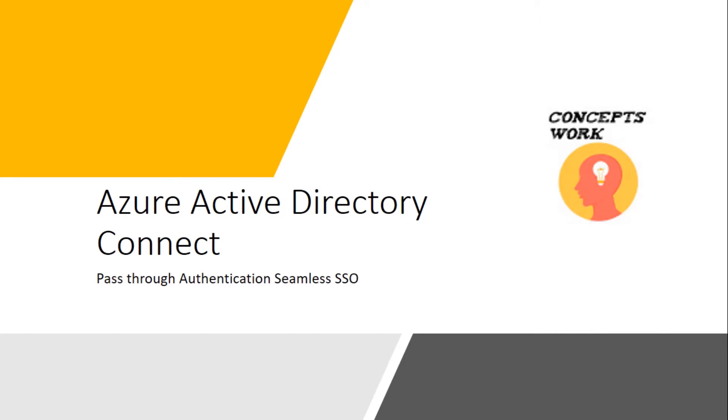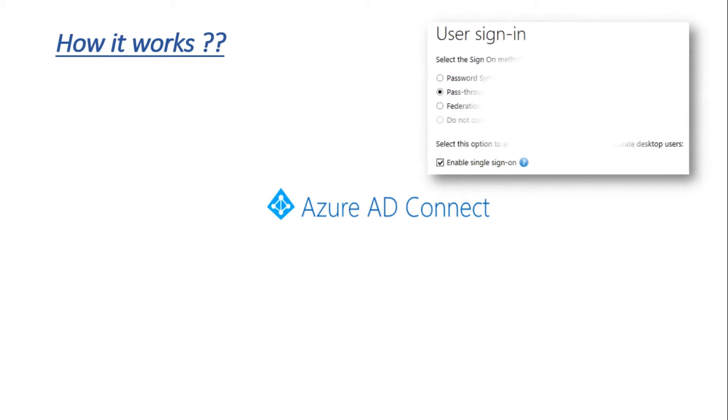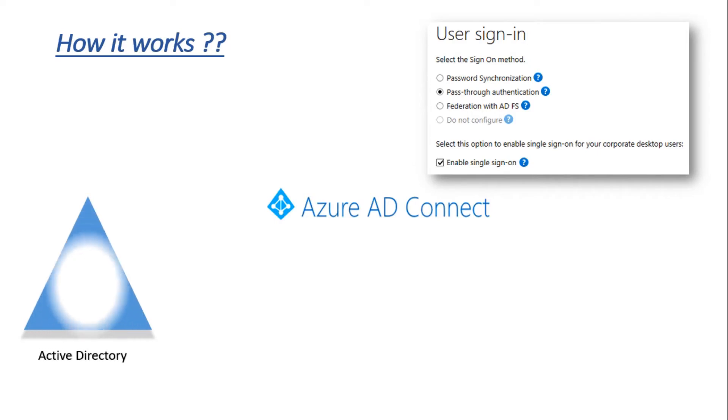Moving on to the next slide, we'll learn how it works. While installing Azure AD Connect, there are two options you need to select: pass-through authentication and enable single sign-on. When you select enable single sign-on, it creates a computer account in your on-prem directory.